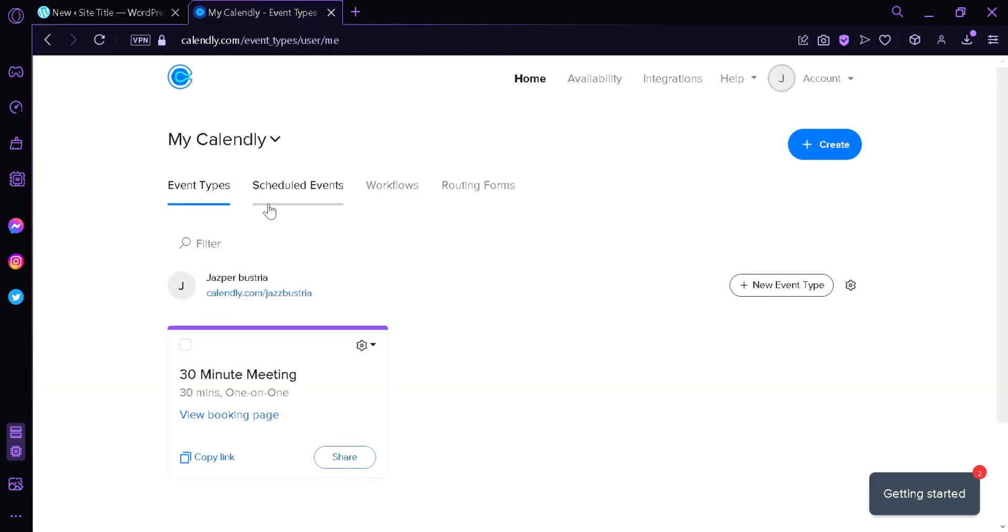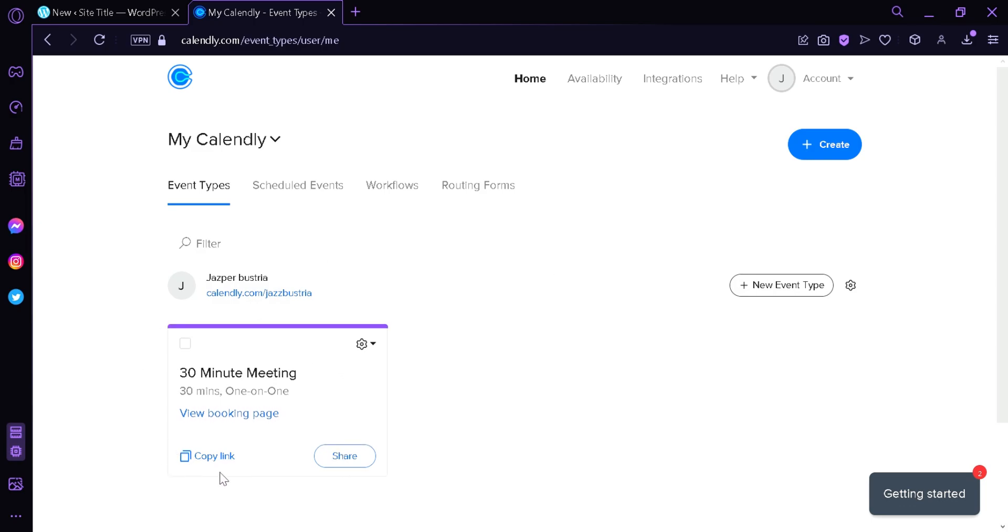Now what you're going to do first is create your account in Calendly and then add the event type that you want. For example, we have this 30-minute meeting that we are going to use.